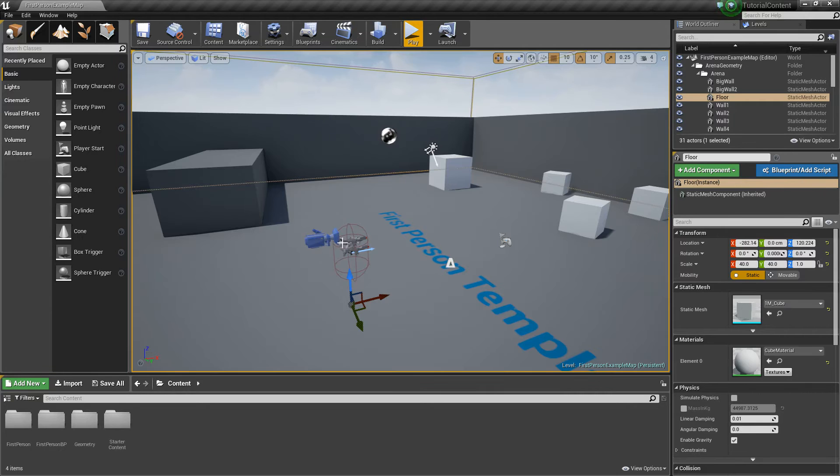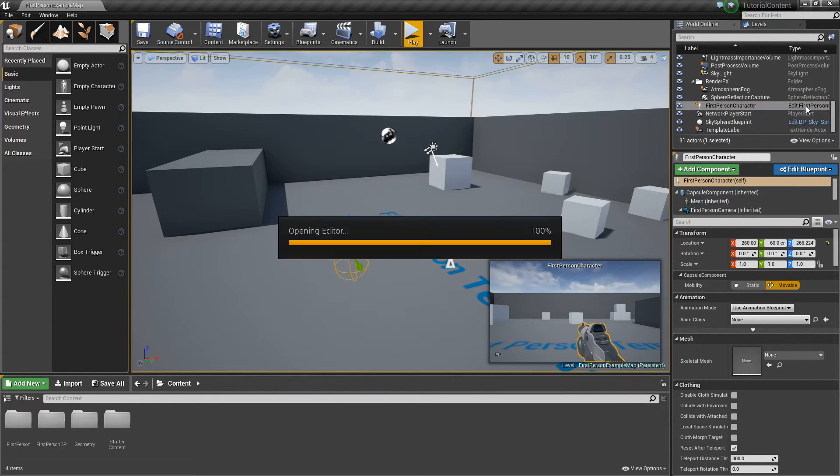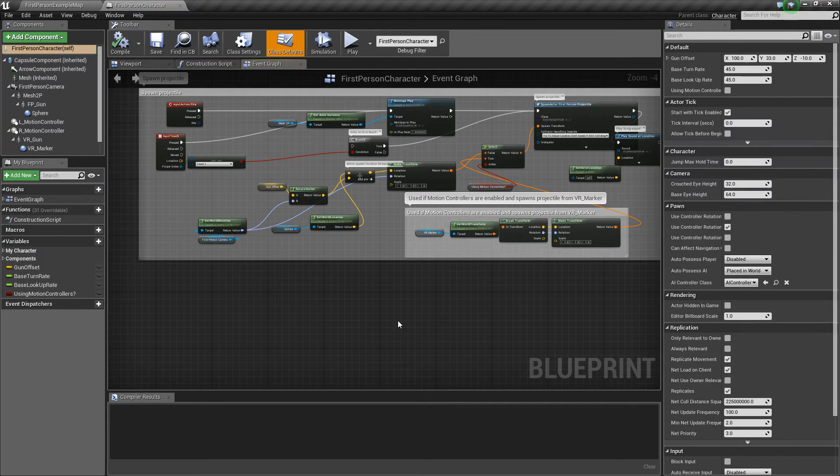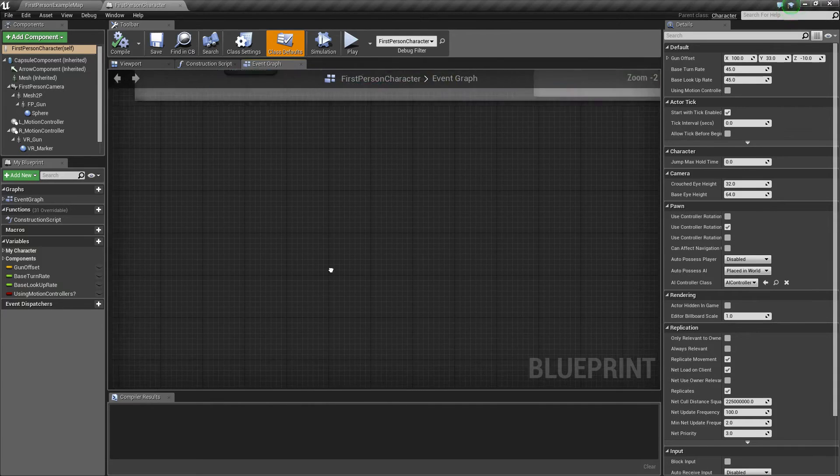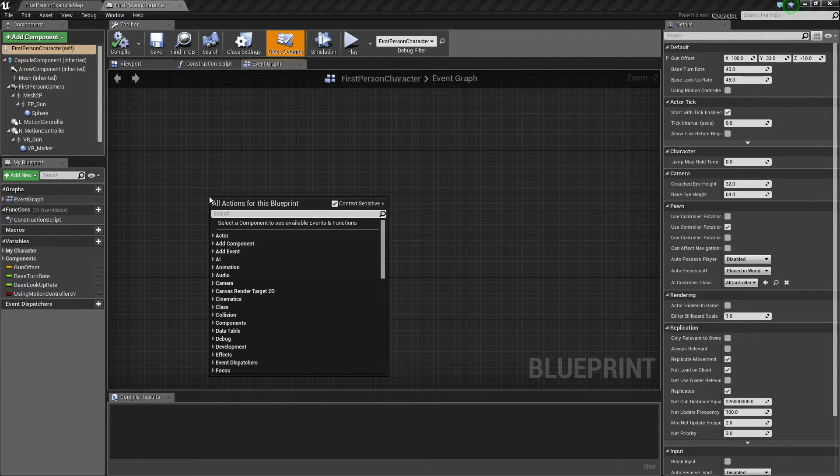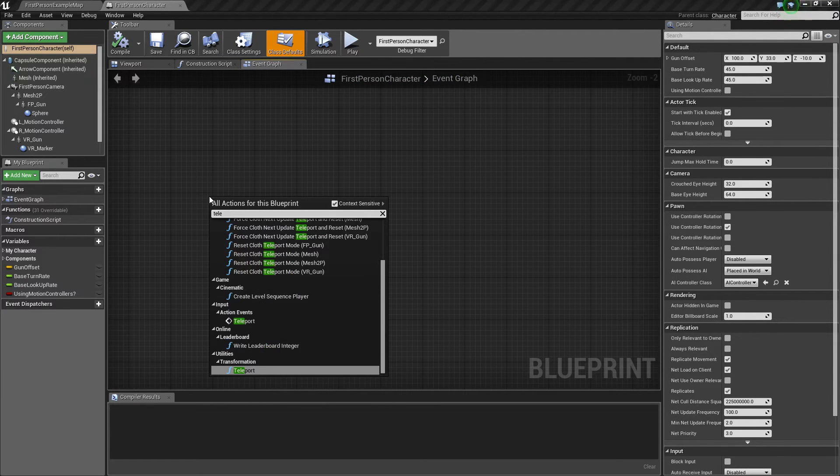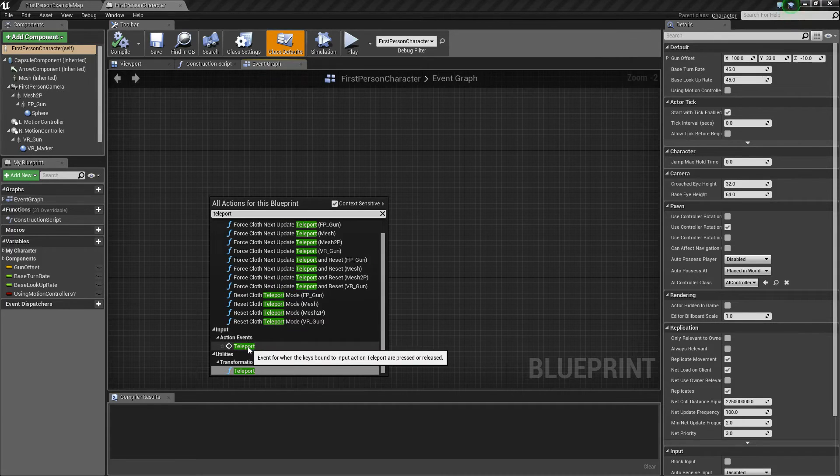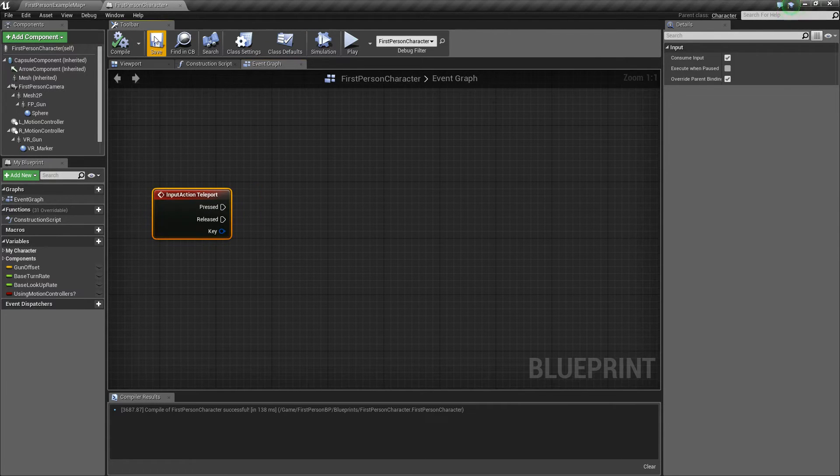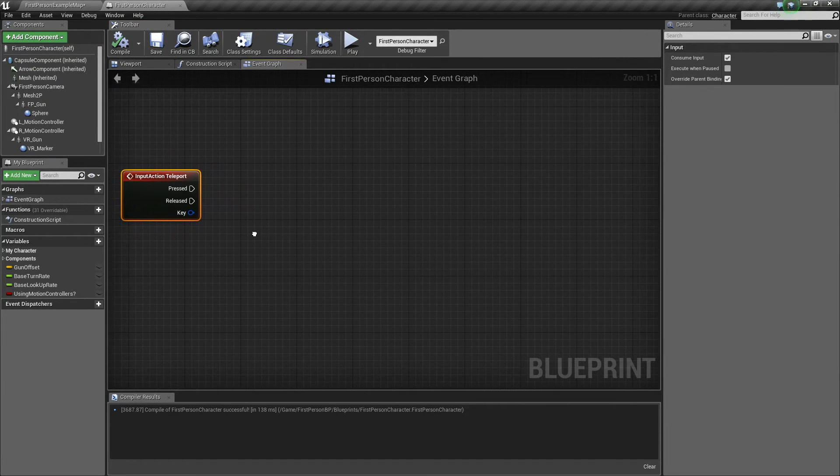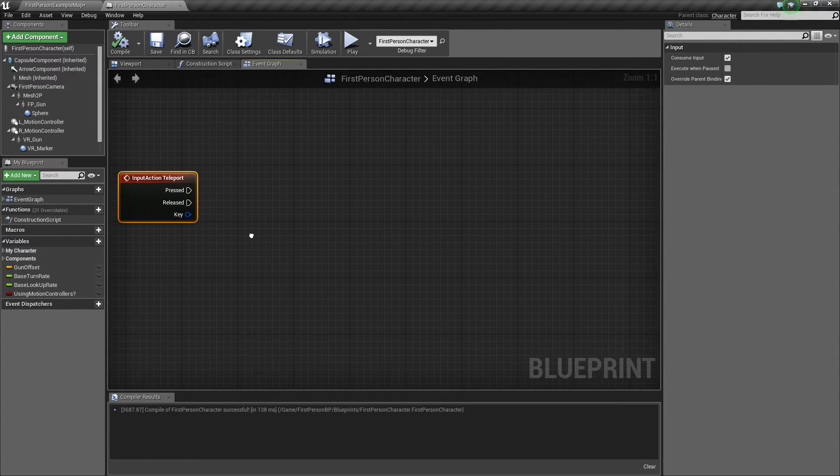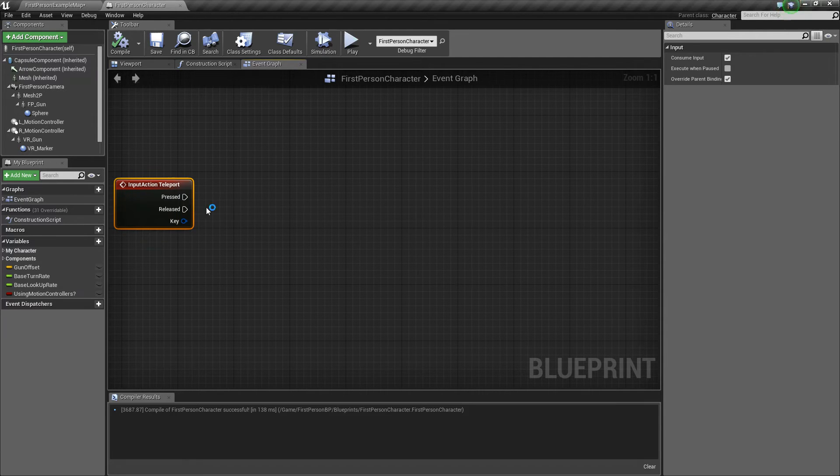Next thing we're going to do is go to our first person character and open them up. We're going to find some open space and right click and say Teleport, and we're going to use our action event for Teleport. So how we're going to do this is we're going to use a line trace to fire out into the world and determine where we can teleport to.